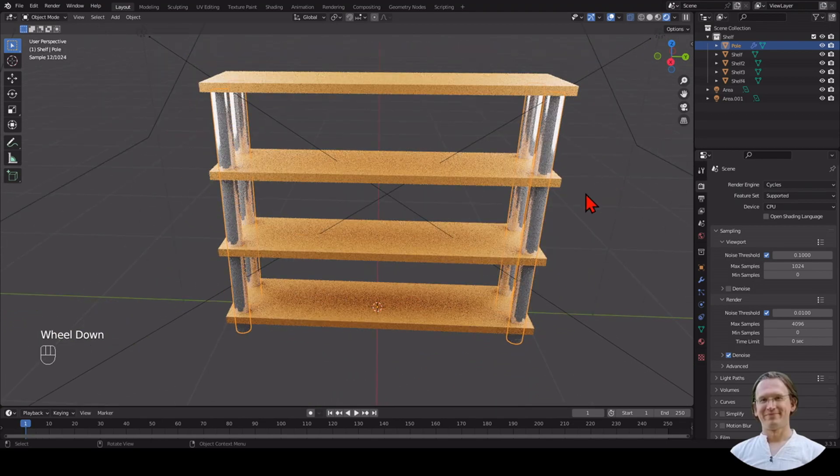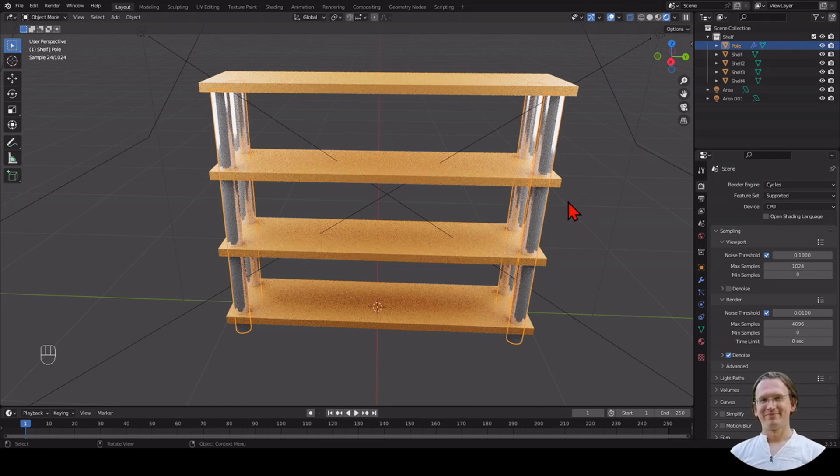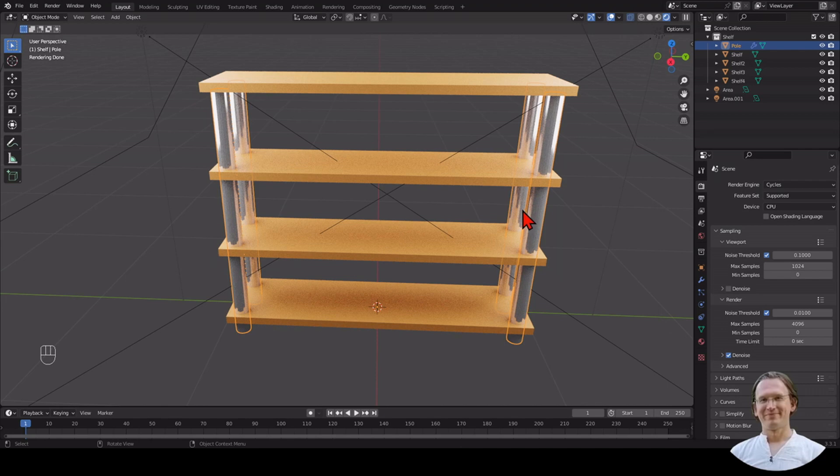That is all for today. We made a shelf in just under 15 minutes, I believe. Just under 11 minutes, actually. I hope you enjoyed it. And I see you soon.